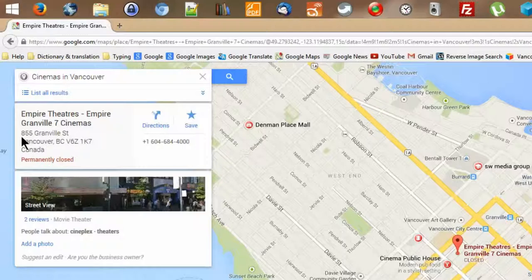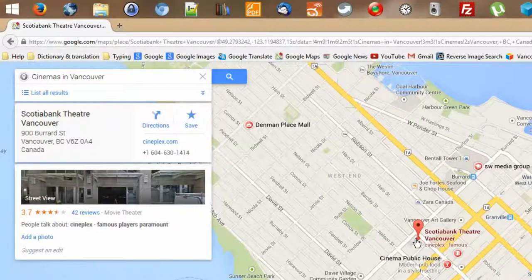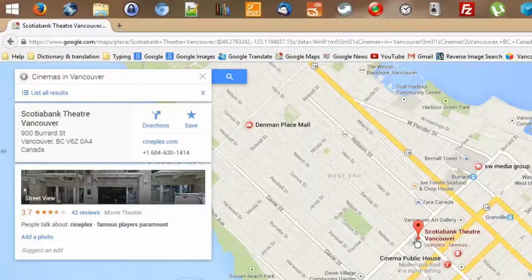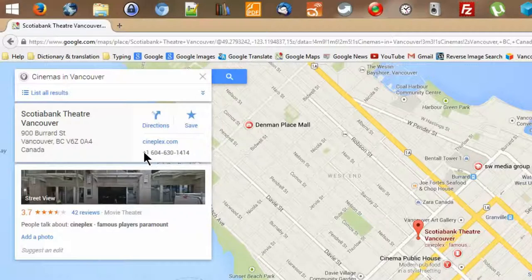It gives me the phone number and the address of this place. One is 855 Granville Street. Actually, the one I wanted is Scotiabank Theatre in Vancouver, which is a very big one. As you can see, the information changes to show the address and telephone number of that place.